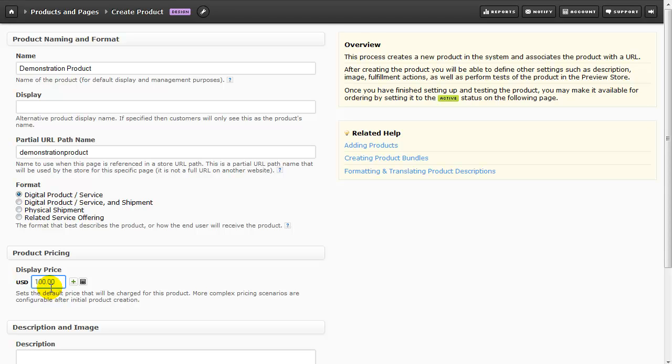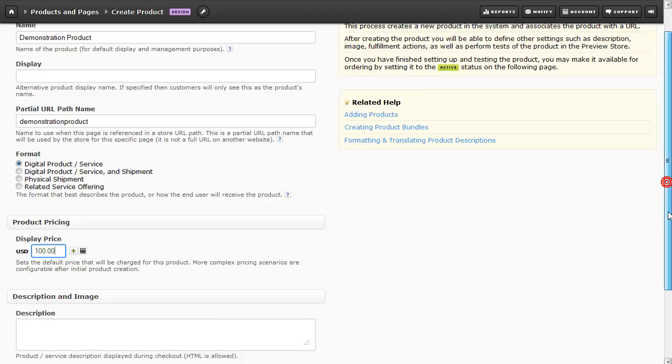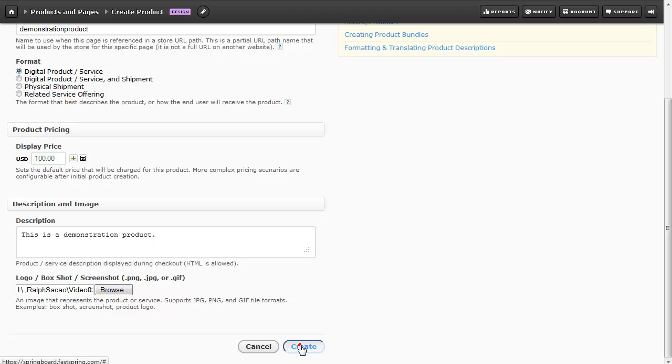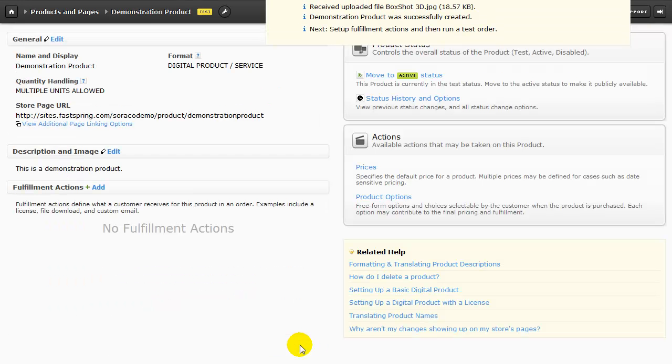I'll enter a short description for this product, and also include an image that will appear on the order page. Once I've done that, I'll just click Create to create the product.